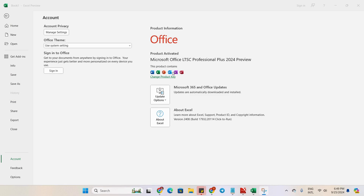As we saw, we have installed Microsoft Office LTSC Professional Plus 2024 preview version for free and activated that product for free with that product key. In most cases, 90 to 95 percent, it will work. But in some cases, if it doesn't work for you, you can comment below — I will provide you with some more product keys. Thank you for watching.